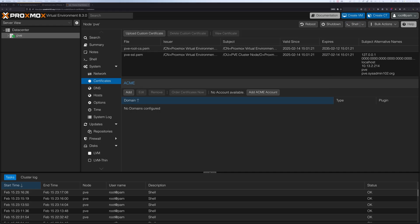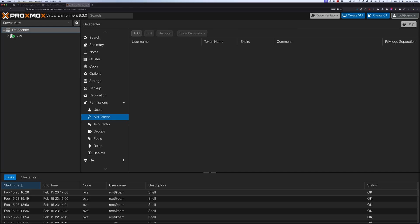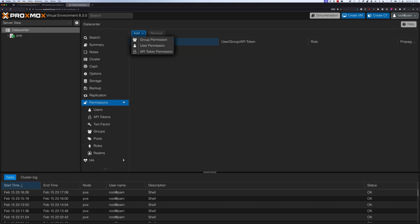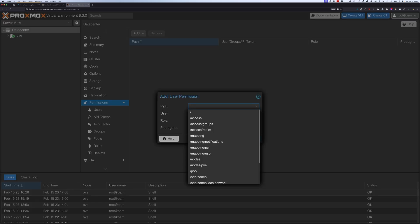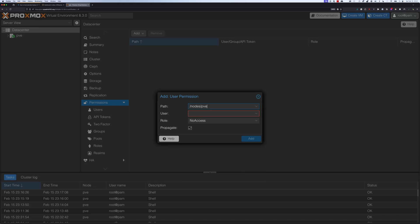Next step, we're going to assign the new role we just created to the ACME-API user that we just created. We're going to navigate back to data center, permissions, and select add the new one. Then select user permissions. From here, we're going to select the node PVE.